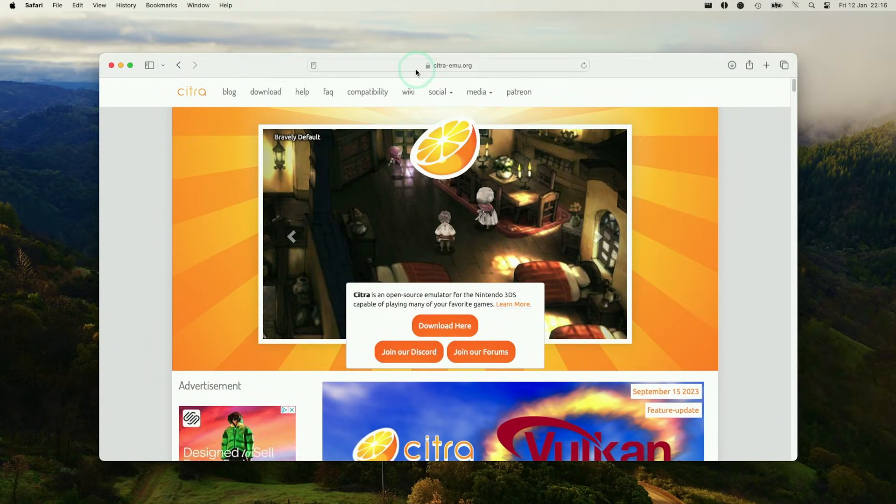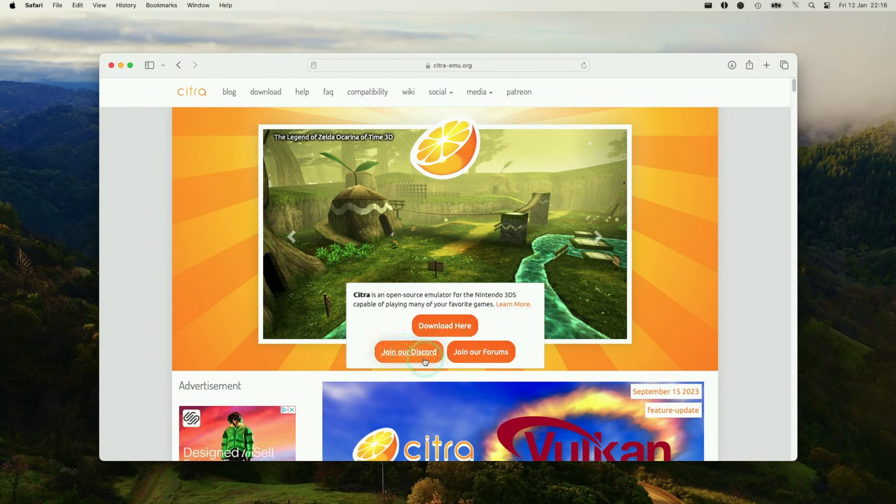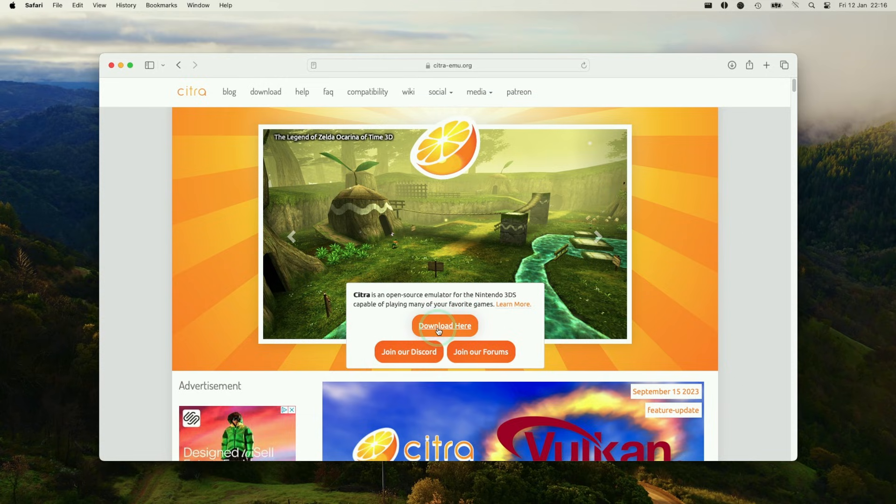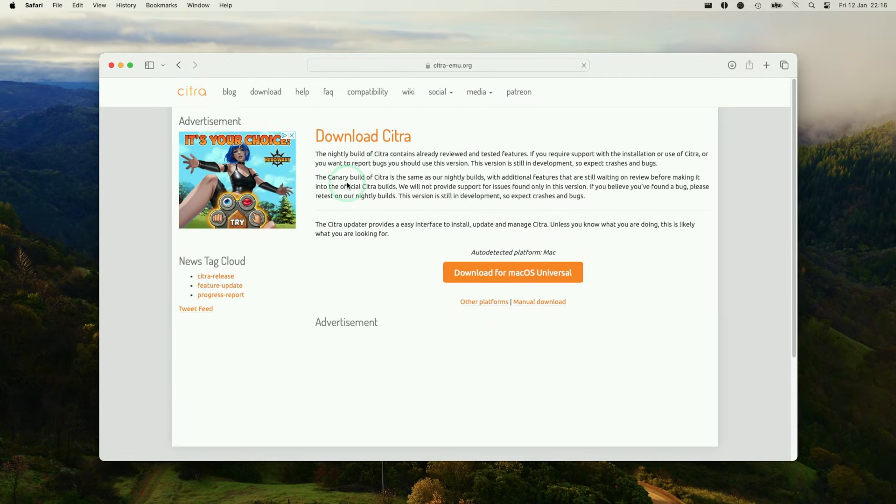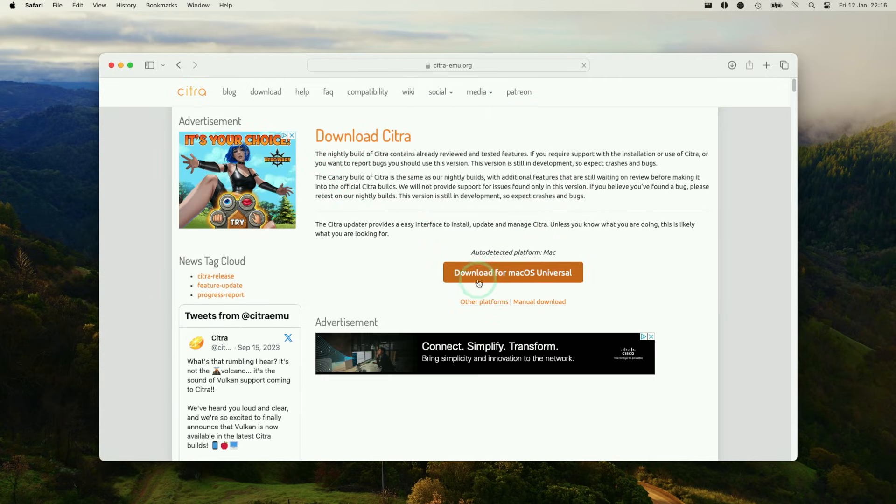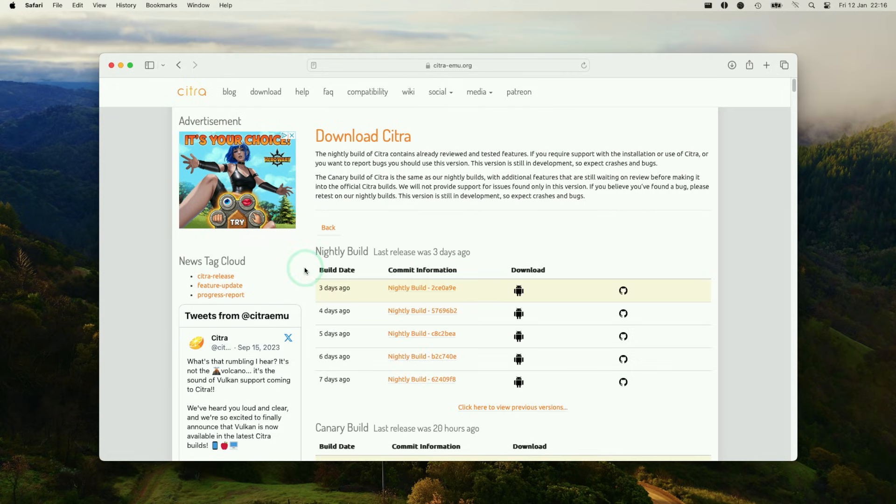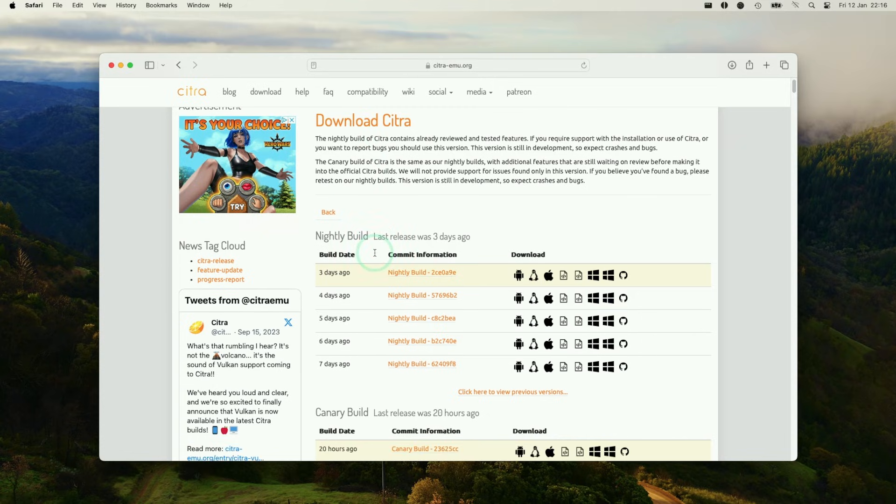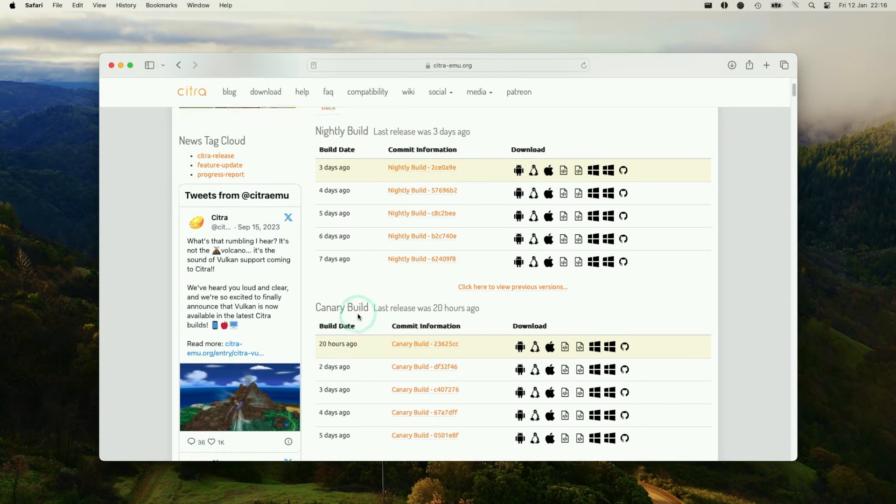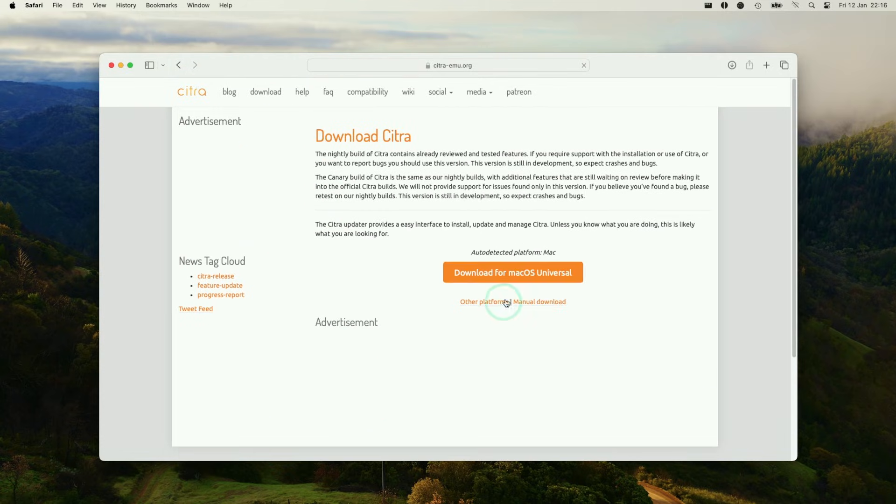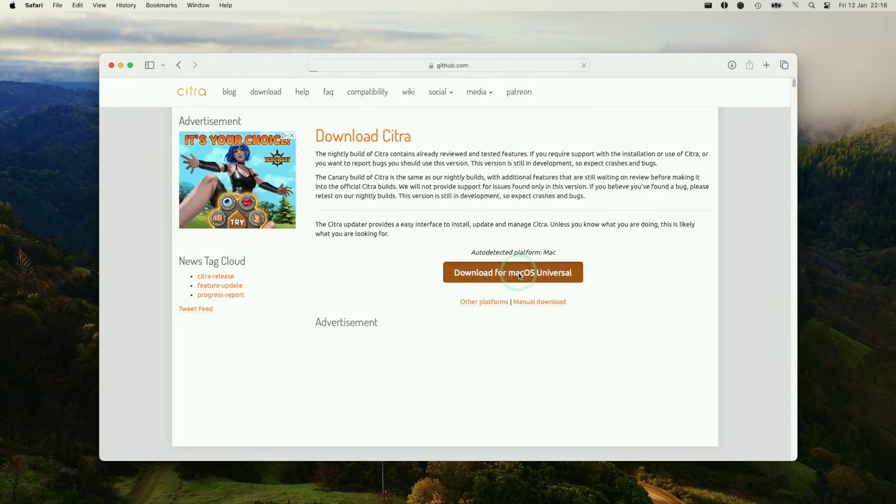So the first thing I'm going to do is go to the citra-emu.org website, which I'll leave a link to in the description, and then we're going to press the download here button. This is going to take us to the download section and what we want to do is download the macOS universal. If you don't see this button you can also press manual download here and then you can see all of the different builds of Citra. Basically you have a choice of the nightly builds or the canary builds, but we're just going to use the macOS universal build.